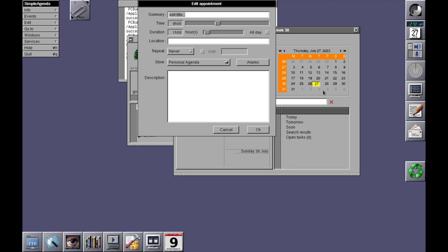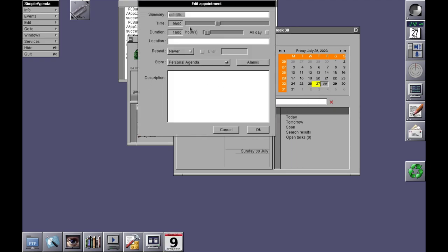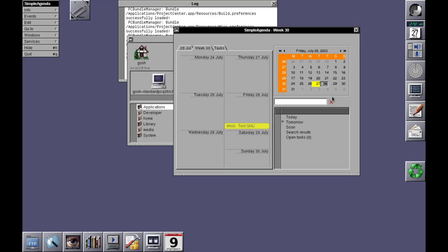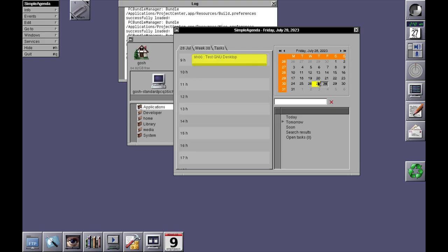So let's put something in for tomorrow. Test GNUstep Desktop. Okay. And this actually shows it. Nice. It's really cool.